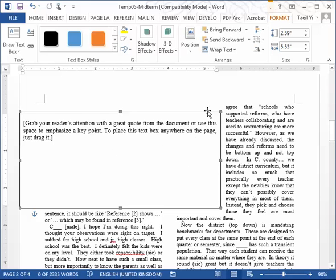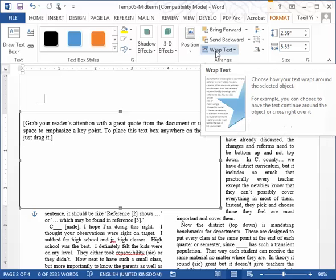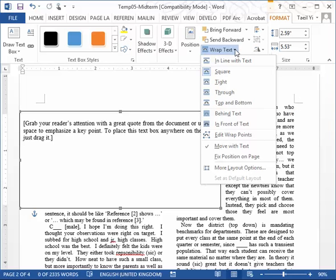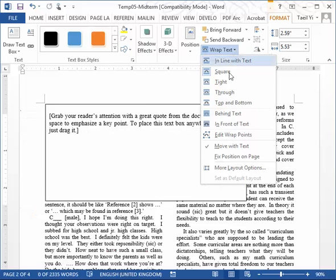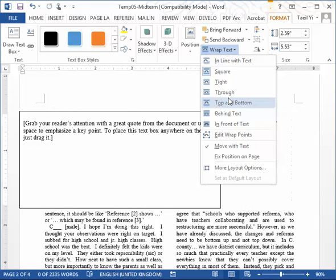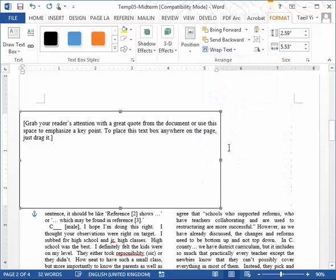It's already selected the format for the text box. Then go to Wrap Text. And one of the choices is top and bottom. Can you see how it's changed? If I select, there is no text on the right hand side of that text box. So click that. That's how you can remove any text around this text box. So it's only top or bottom.